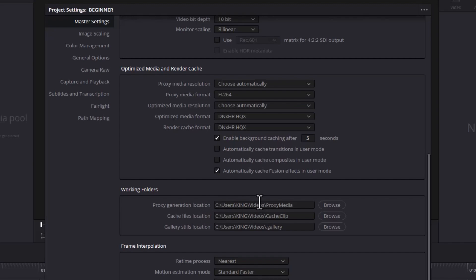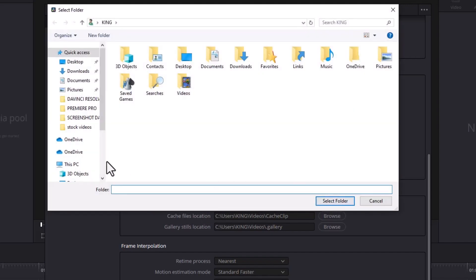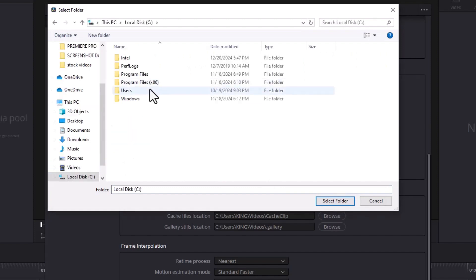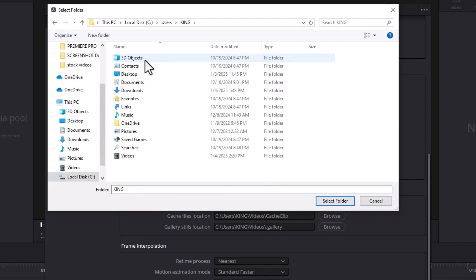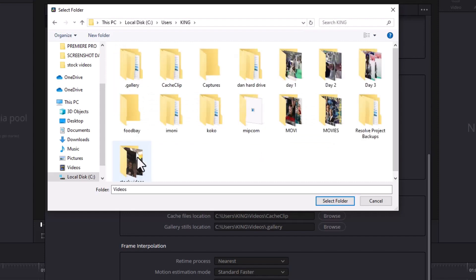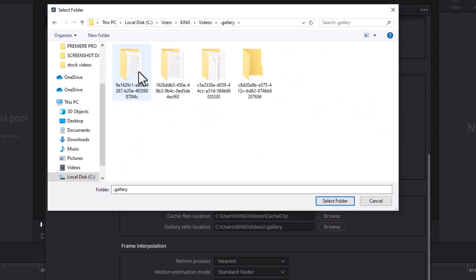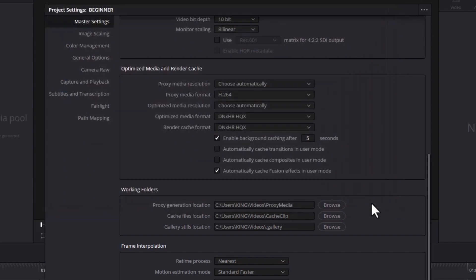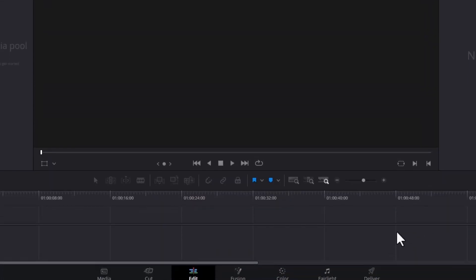Now scroll down once more to your working folders. These working folders are where your cache files and proxy files are going to be saved on your PC. It's important that you know where they are saved. If I hit Browse, I can go over to where these files are being saved — for example, under local PC, User, King, and Videos. Over time, they begin to store a backlog of files, so it's important that you know where they are so you can delete old files you no longer need, otherwise your PC can begin to slow down. Hit Save.